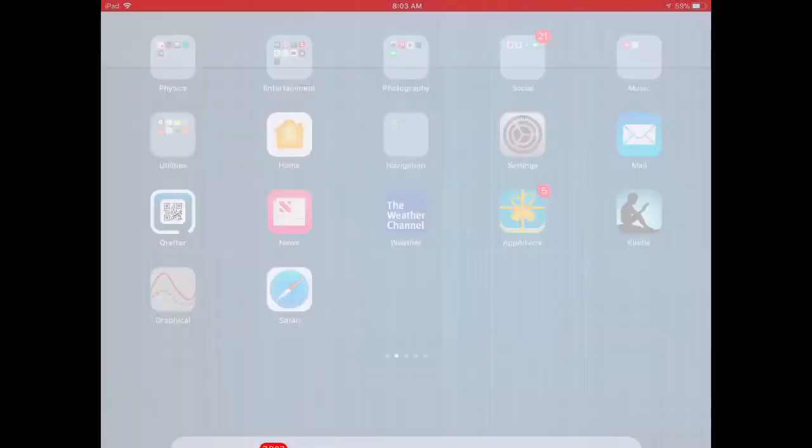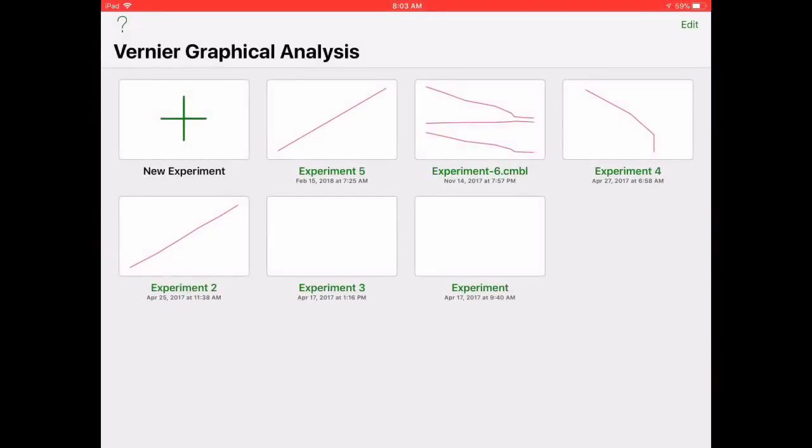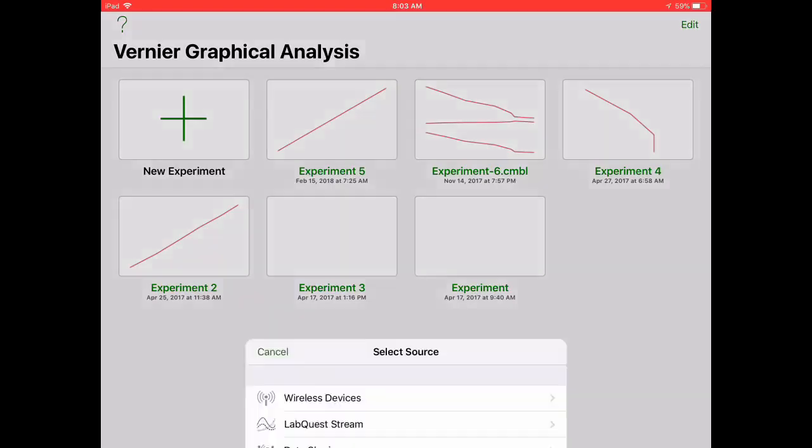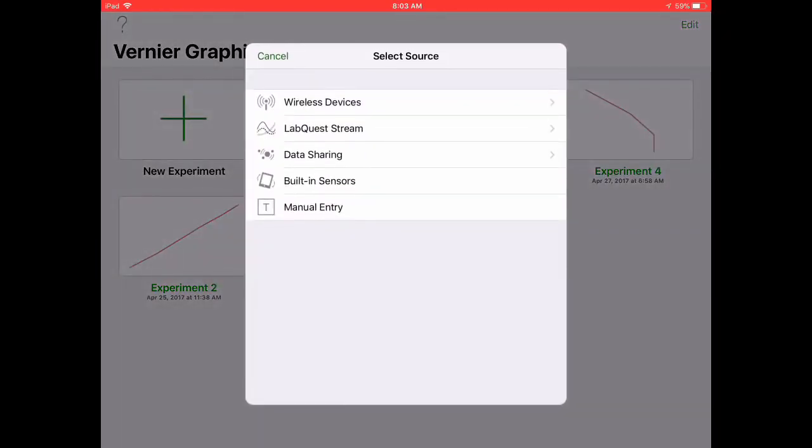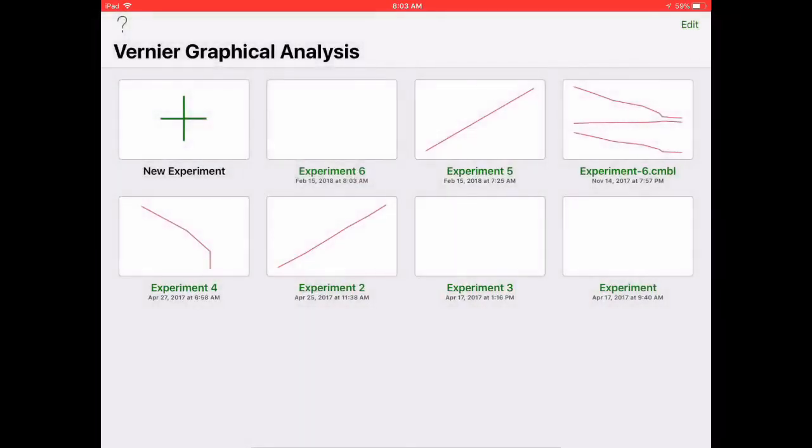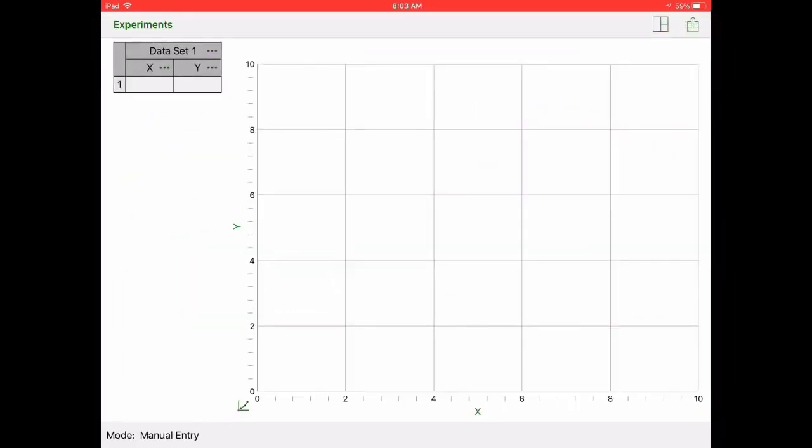Hey this is Mr. H and I'm going to show you how to make a graph using Graphical Analysis on your iPad. So the first thing you want to do is pick a new experiment and do manual entry.